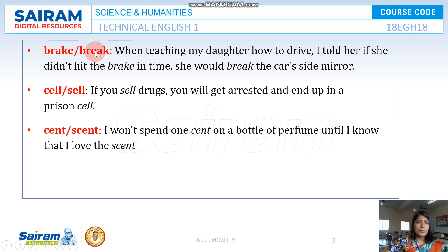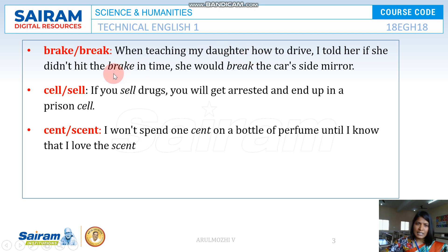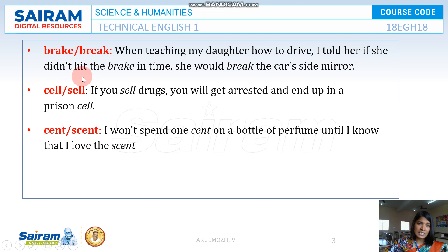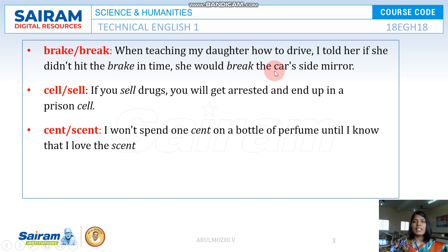BRAKE and BREAK — they are pronounced the same but have different spellings. BRAKE refers to the brake in a vehicle, and BREAK means breaking something like somebody's leg. For example, when teaching my daughter how to drive, I told her to hit the brake in time. So BRAKE is the vehicle brake, and BREAK means breaking something.